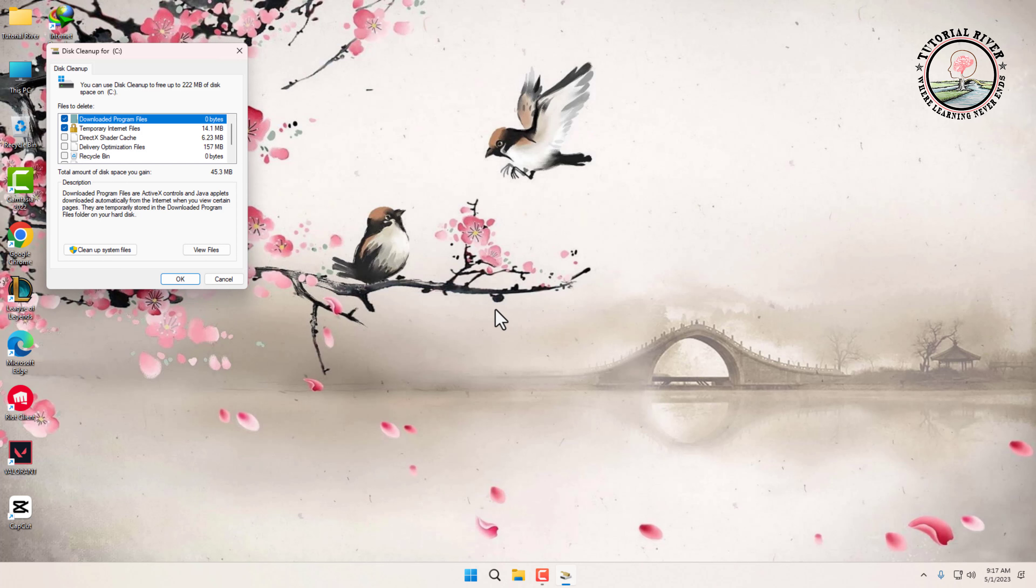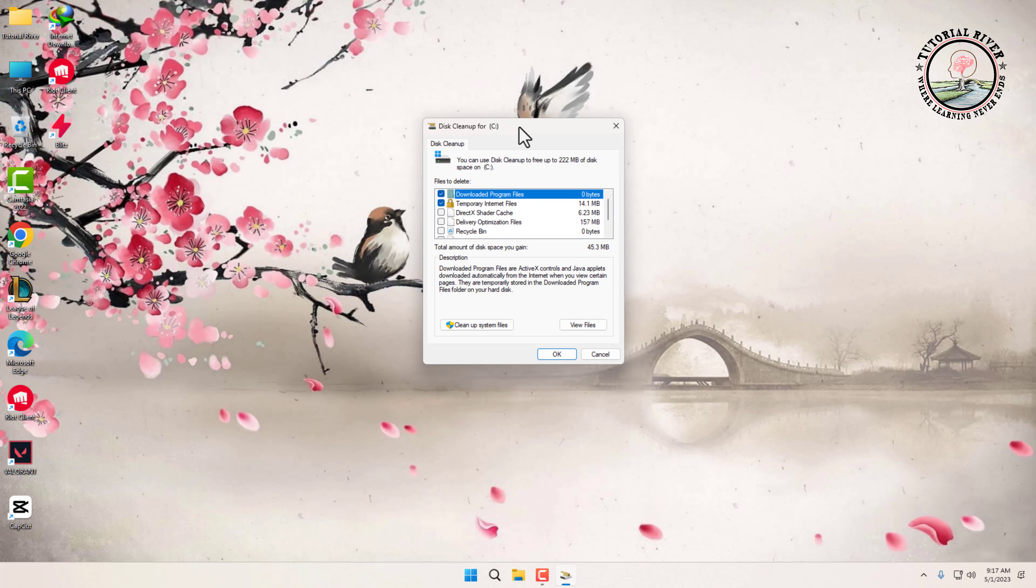After selecting the drive, disk cleanup will scan your drive for unnecessary files that can be safely deleted. Once the scan is complete, it will display a list of files that can be deleted. This list includes temporary files, system files, and other types of files. You can select which files you want to delete by checking the corresponding boxes.